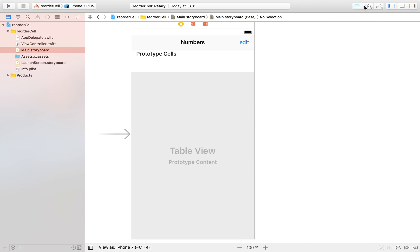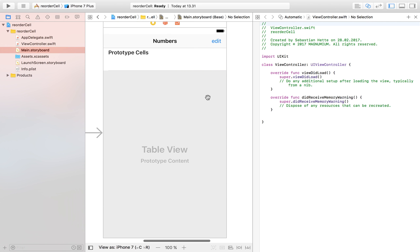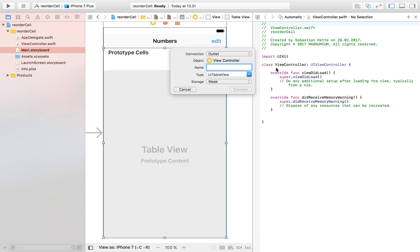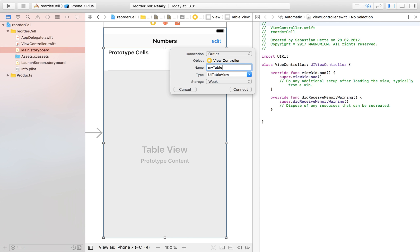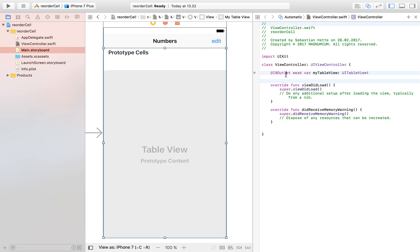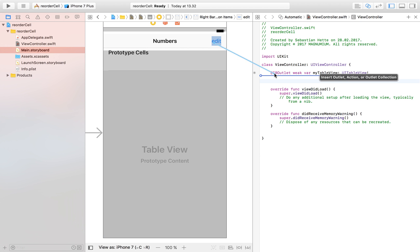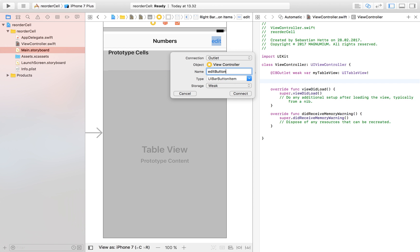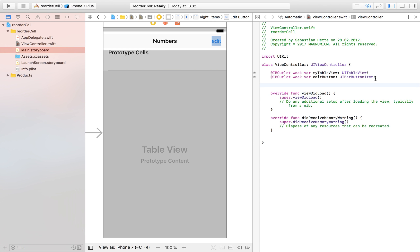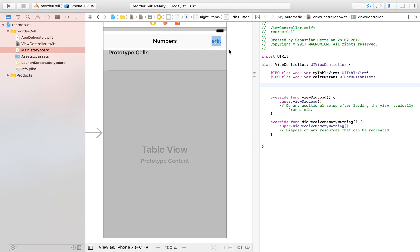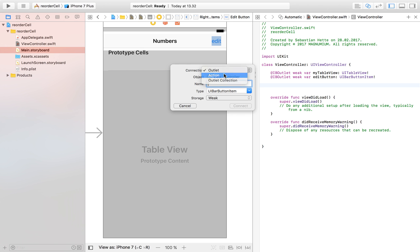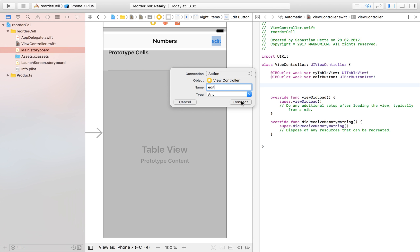Now we're going to connect this layout with our view controller. I'll drag in my table view and call it 'myTableView' — I'd encourage you not to name it just 'tableView' because that can sometimes cause problems. Then I'm going to also connect my edit button as an outlet called 'editButton', and also drag it in as an action named 'edit'.